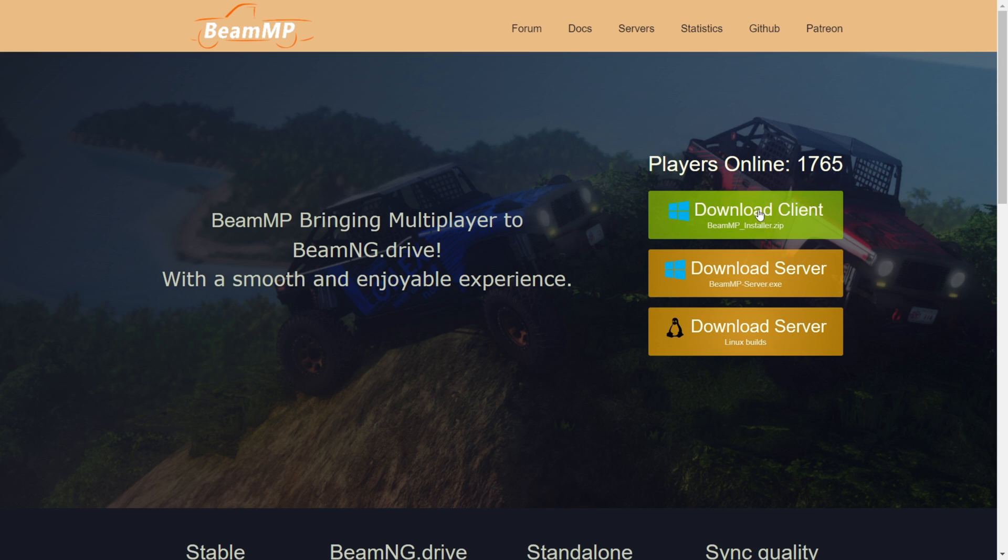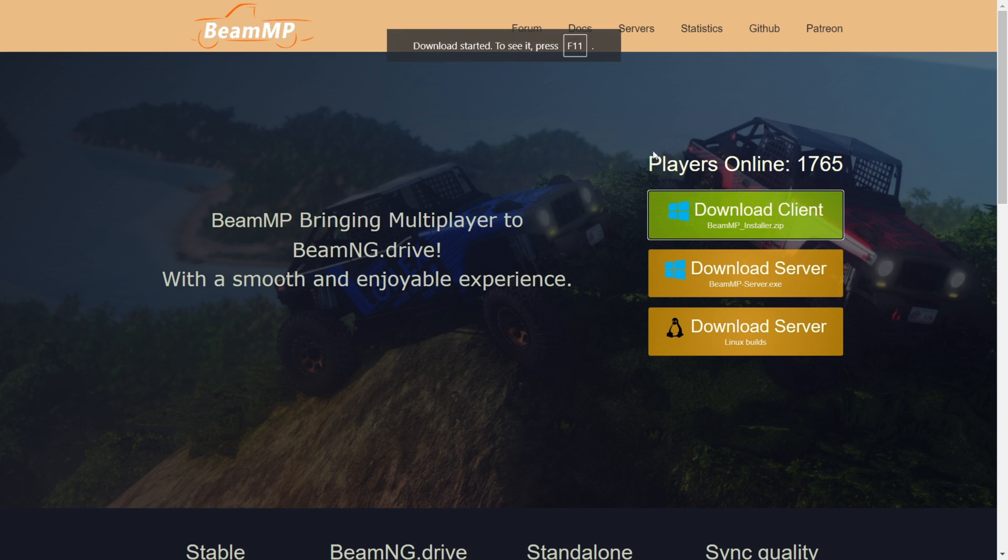Then here, you want to click on this Download Client button, which is going to be the green one, and then the download will automatically start.